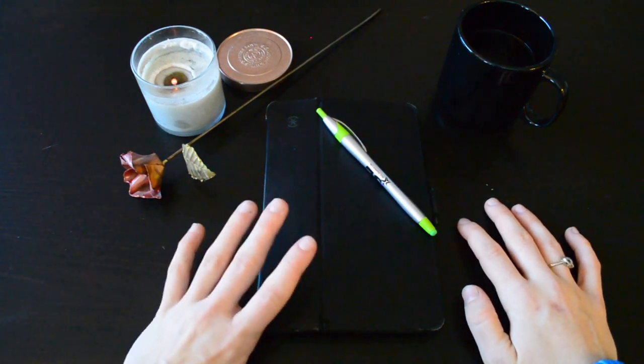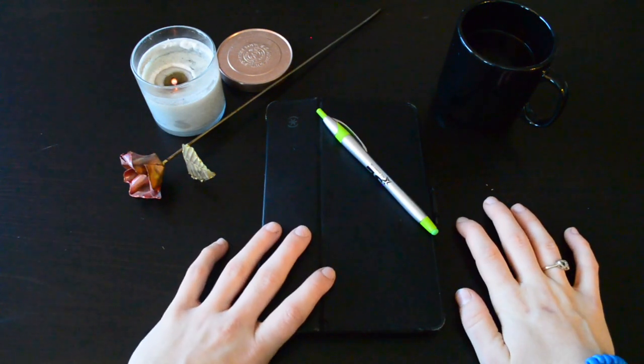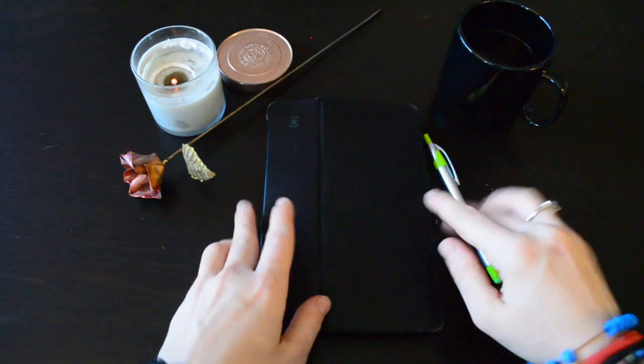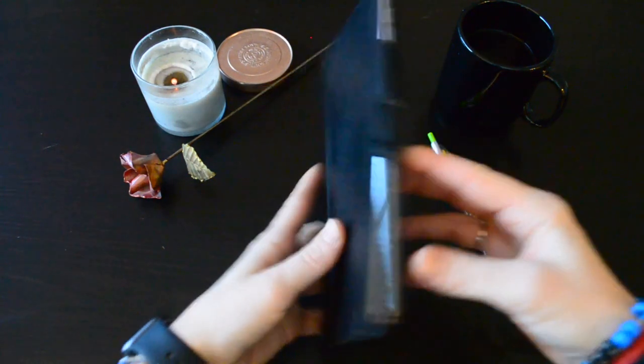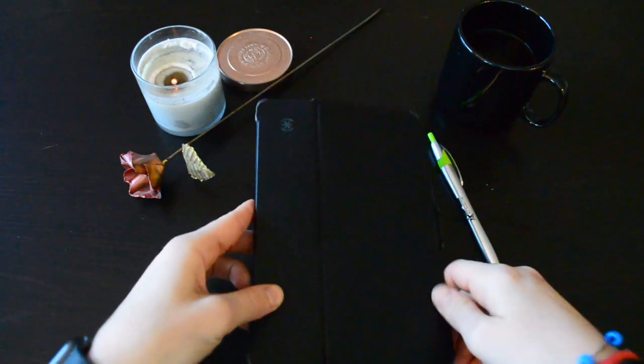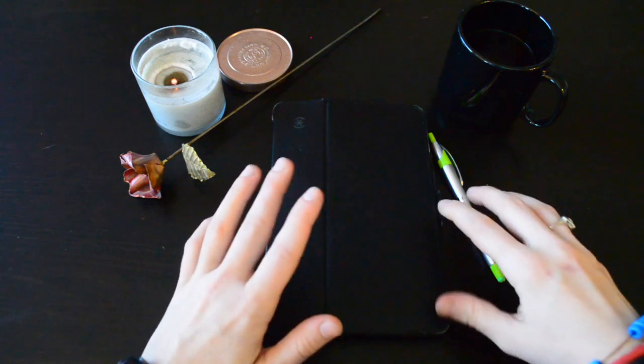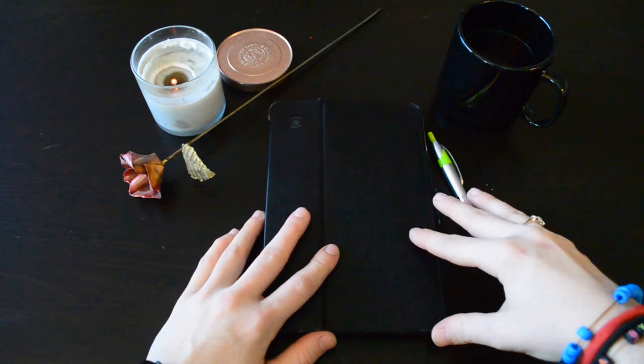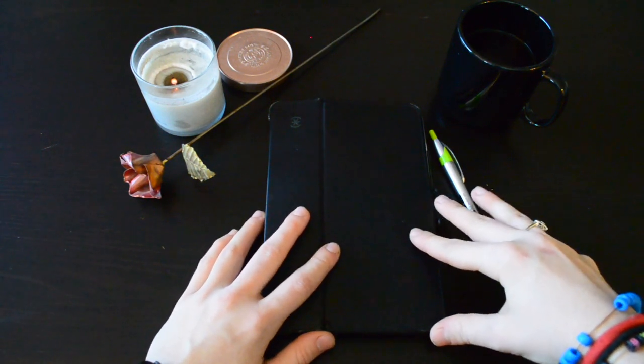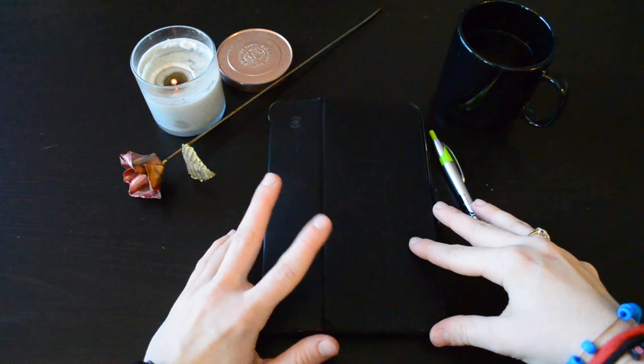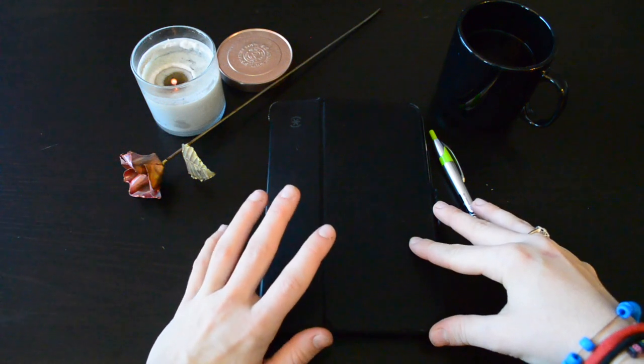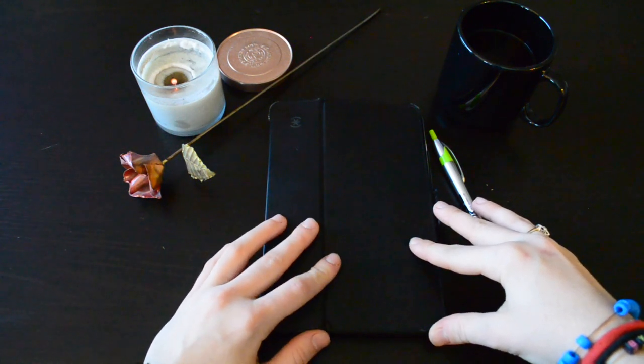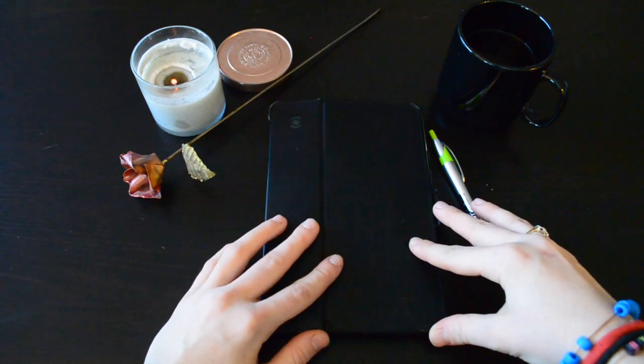Also I digitally bullet journal. This is not a physical book because I like to be as low waste as possible and for me that means digitally bullet journaling.